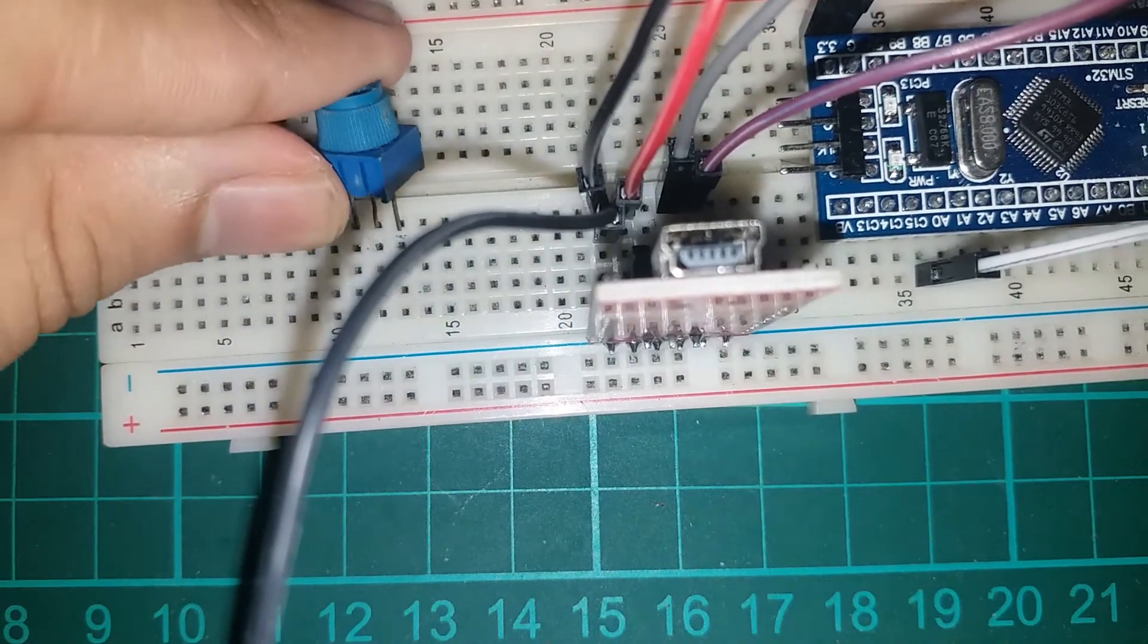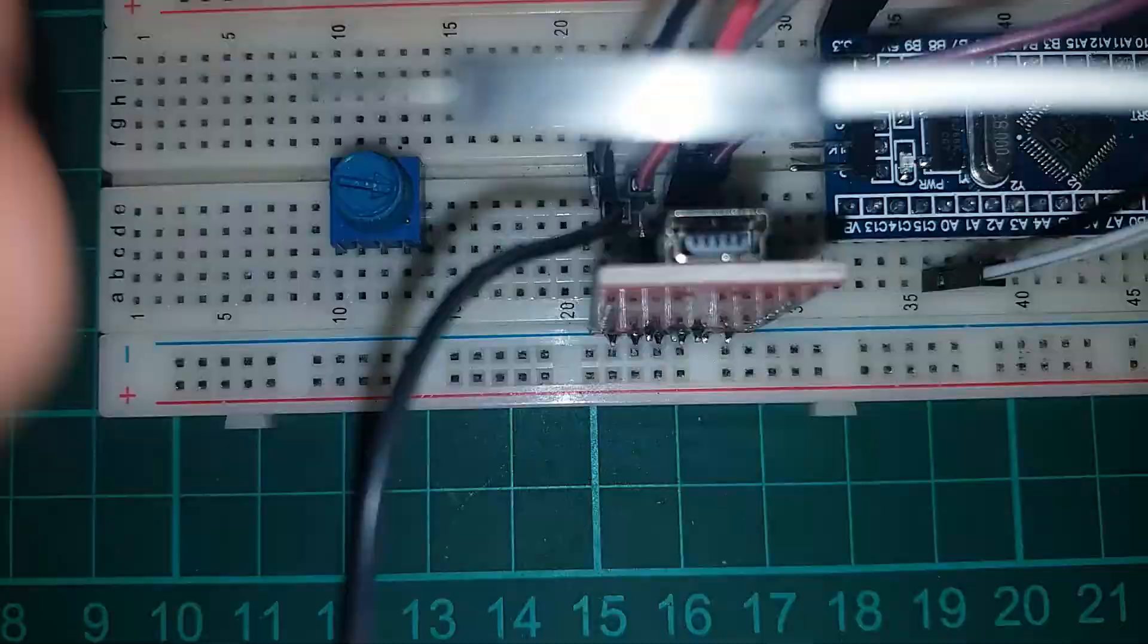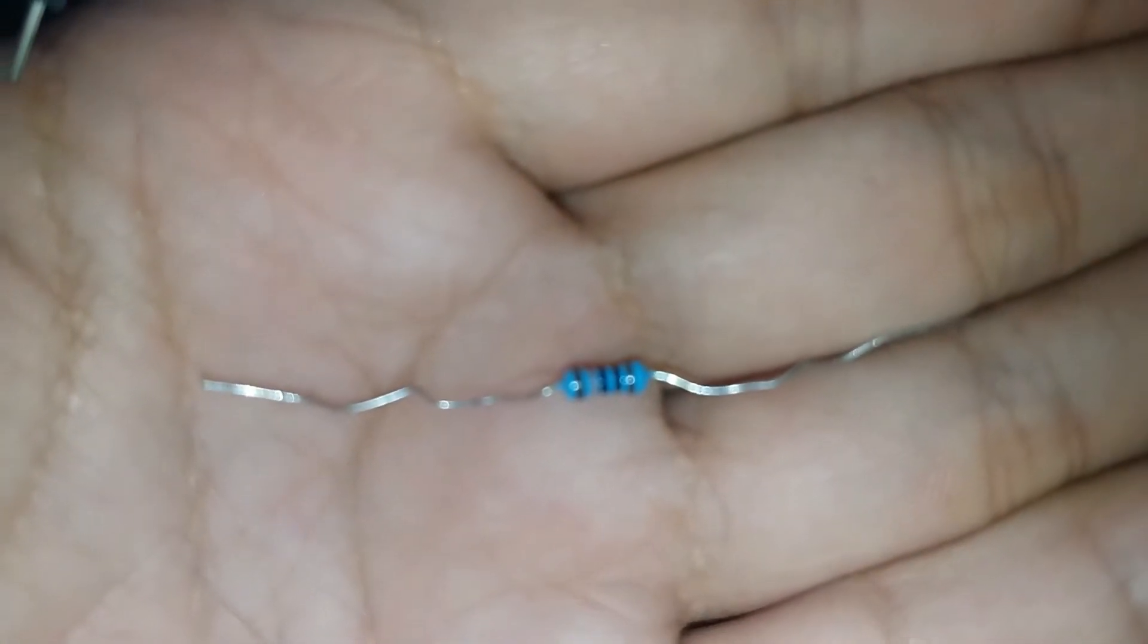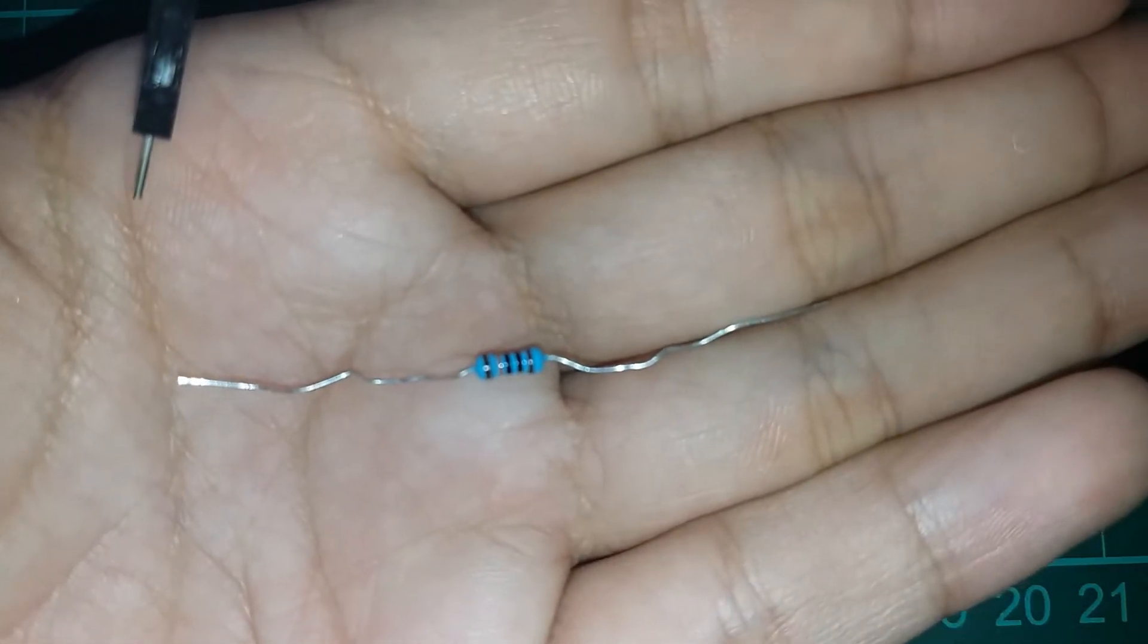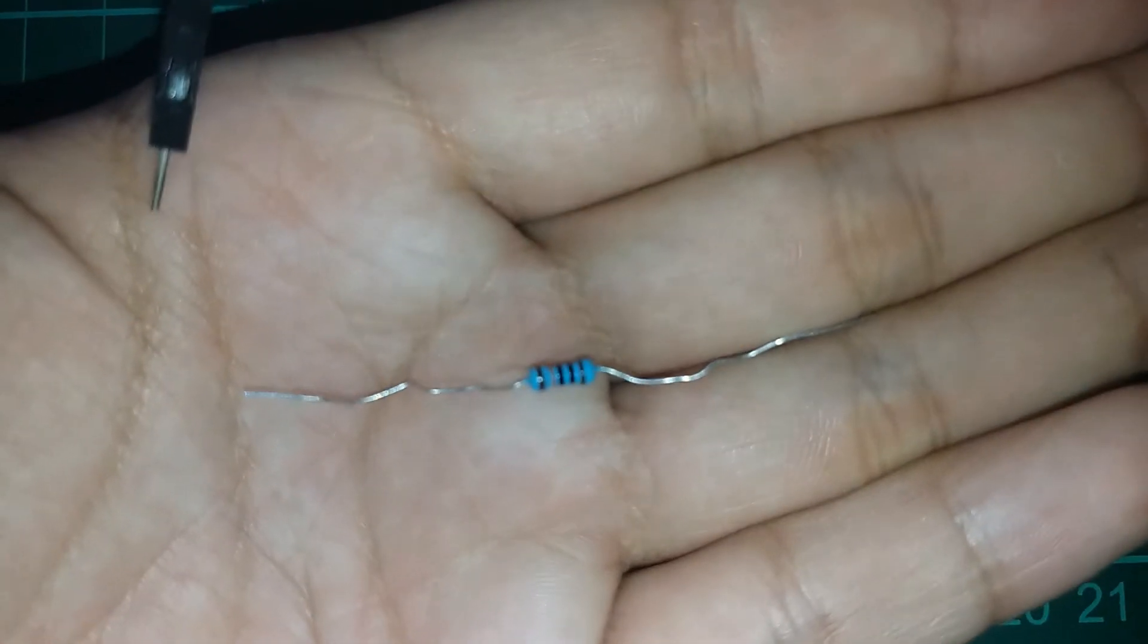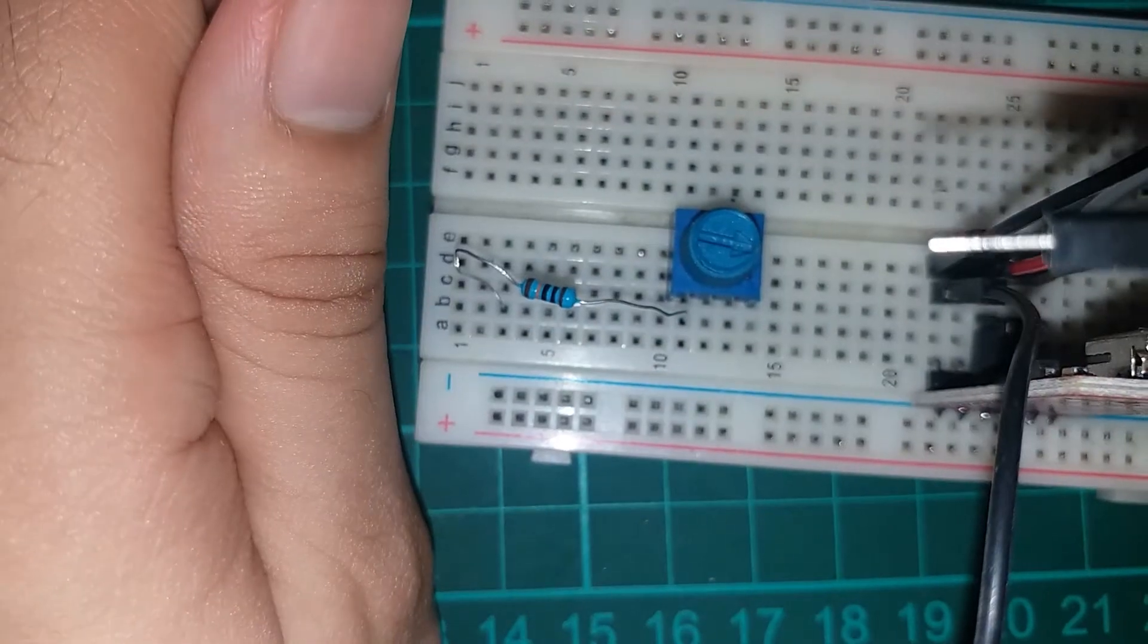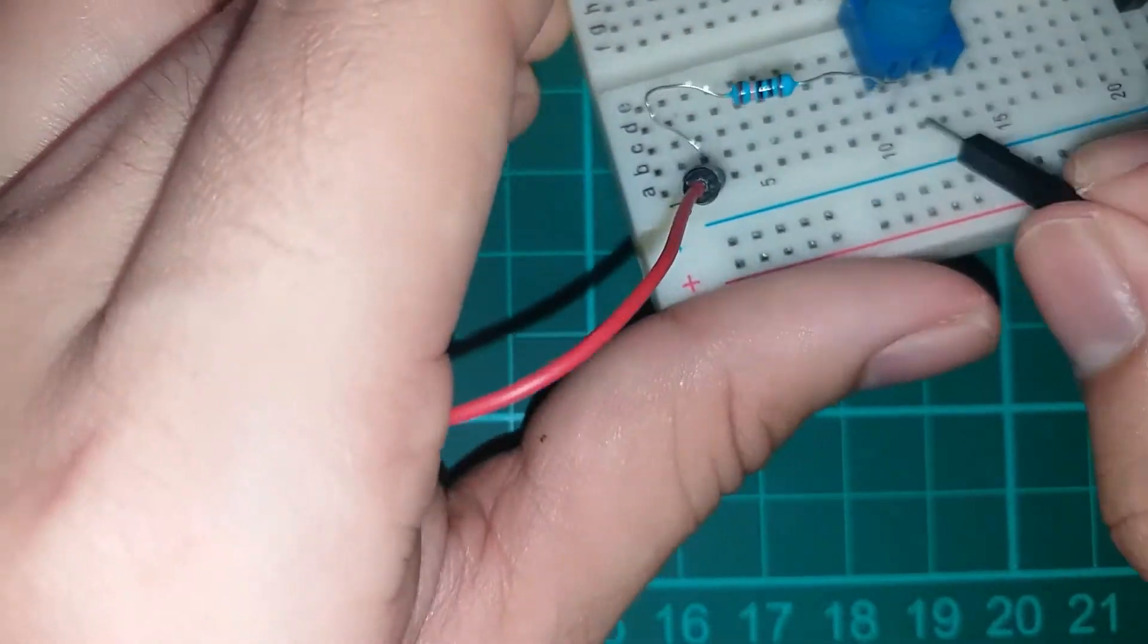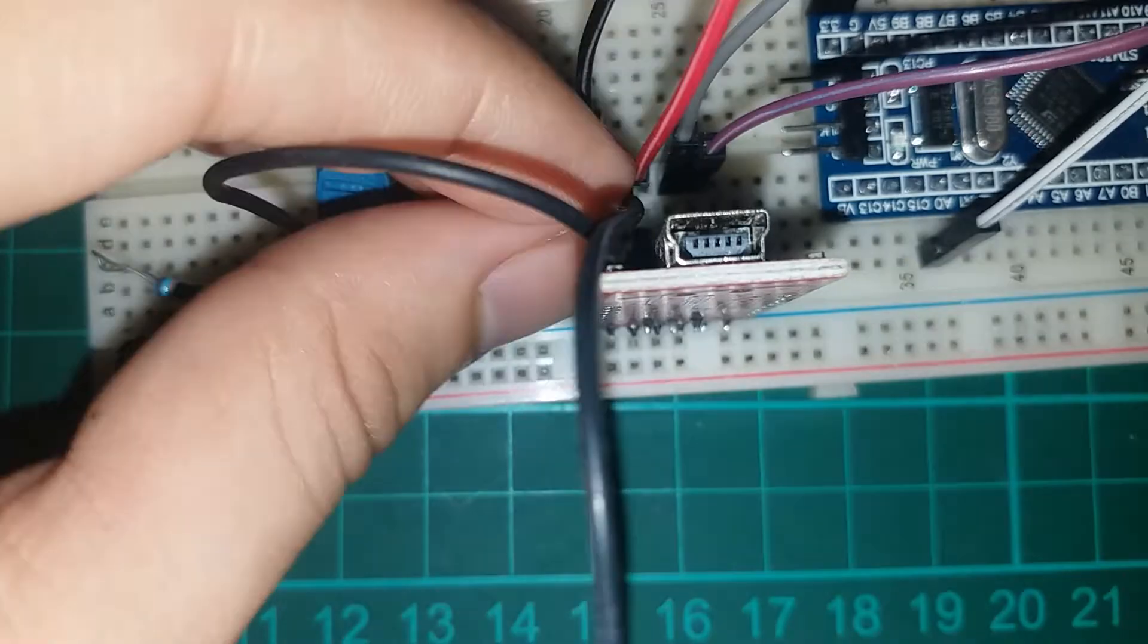Then I'll be using a 10K potentiometer along with a 100K resistor. We'll be building a voltage divider where the Vout will be connected to the A0.